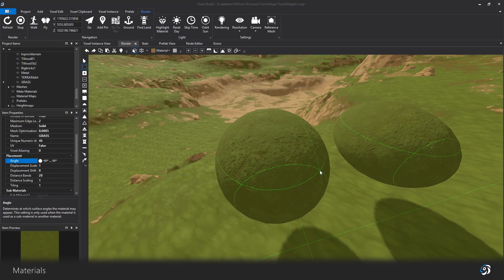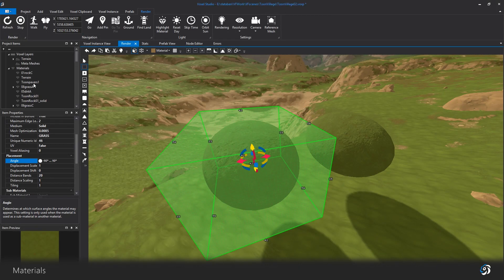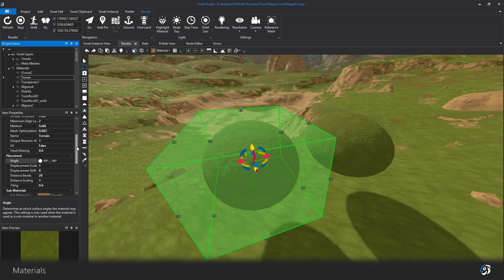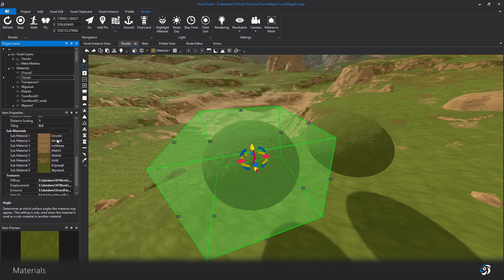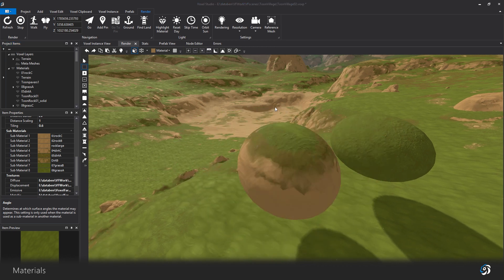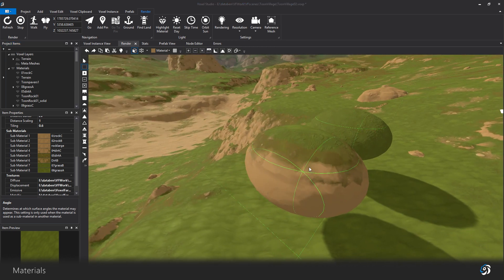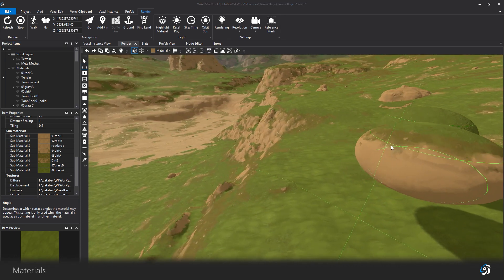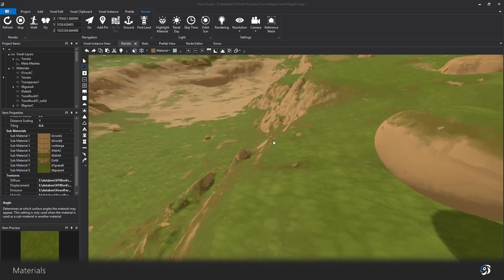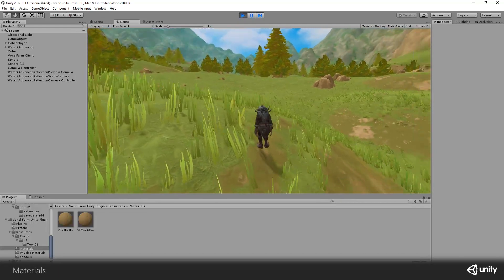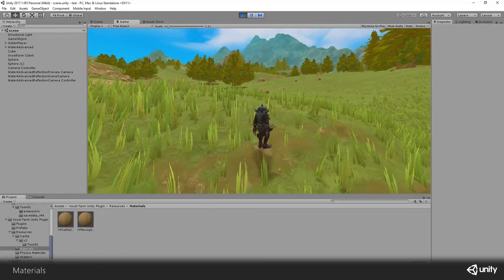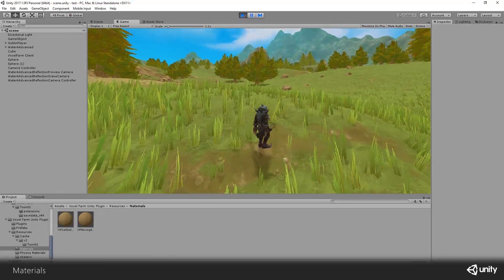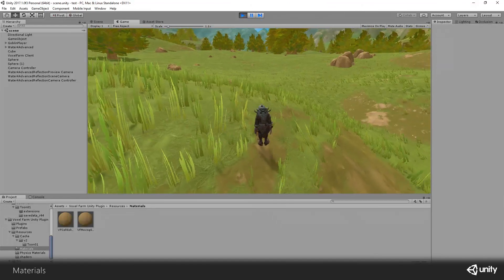You can add multiple materials with different angle range, and so create a complex material for your geometry. With this you can achieve decent natural look for your terrain, without having to create biome layers for each material. Combined to the planting rules on materials, this can ease a lot the terrain creation process.